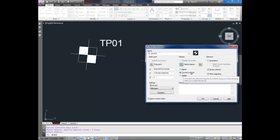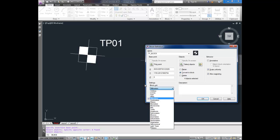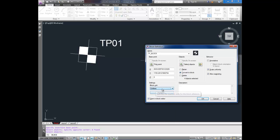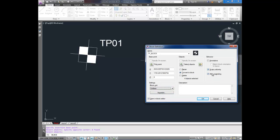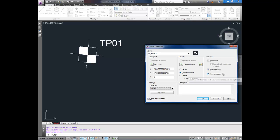You're going to select convert to block. You're going to select your units that you want it drawn in. I'm just going to use unit list so it's one unit. Scale uniformly. I like that. You can use annotative. I'm not going to explain that today. I allow exploding just in case.